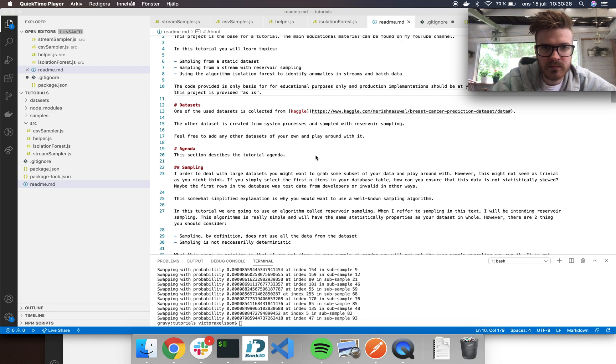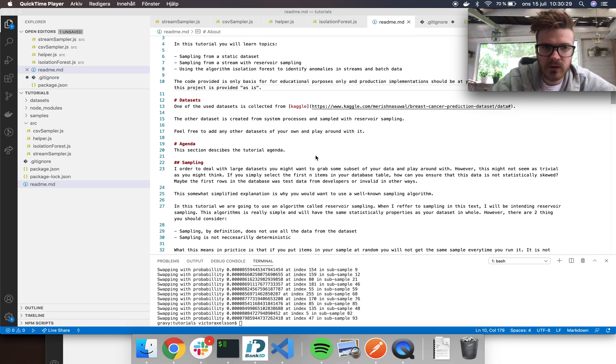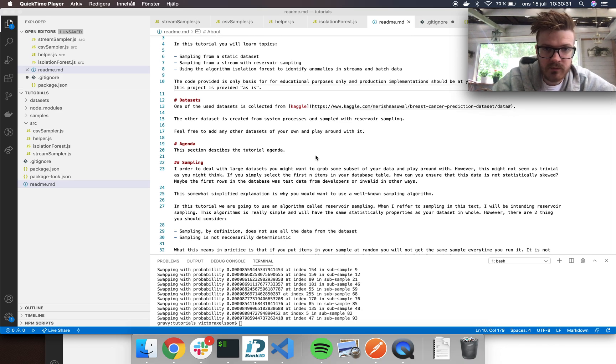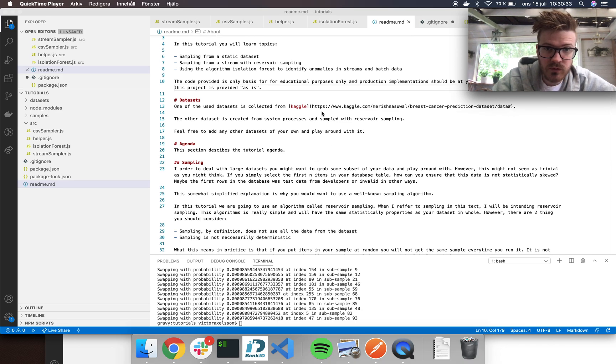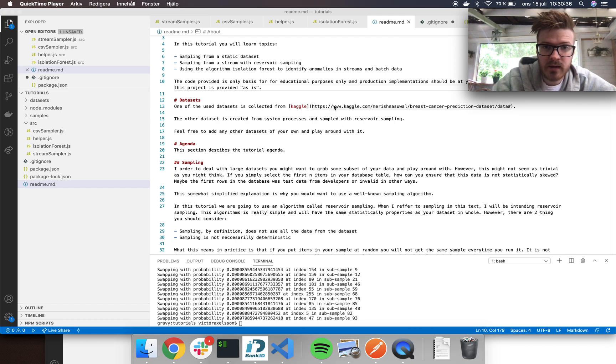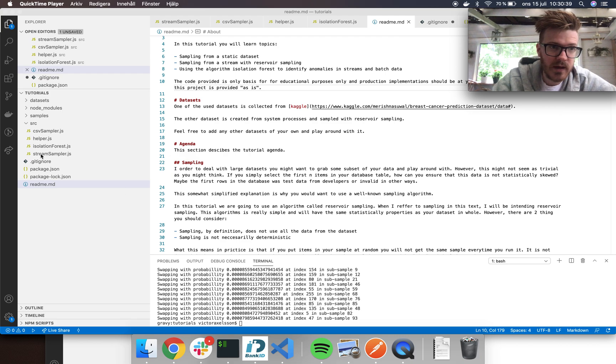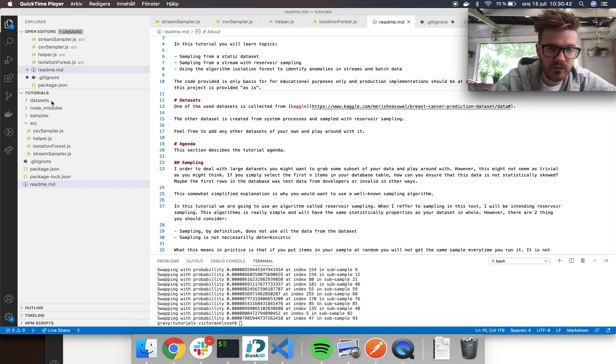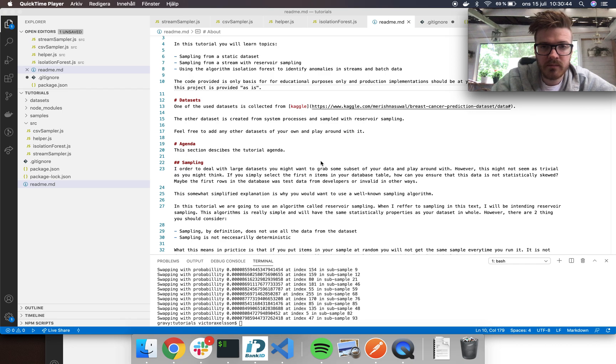We're going to start out with the more simple concept: sampling from a CSV file. I've been using a CSV file from Kaggle, the link is here in the description, and the dataset is also checked into the repository in the dataset folder over here.